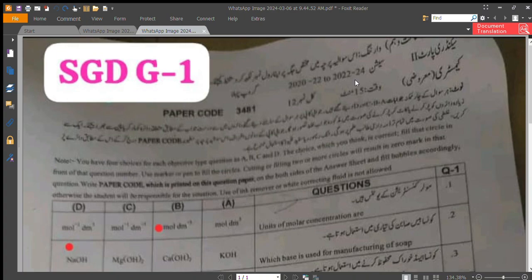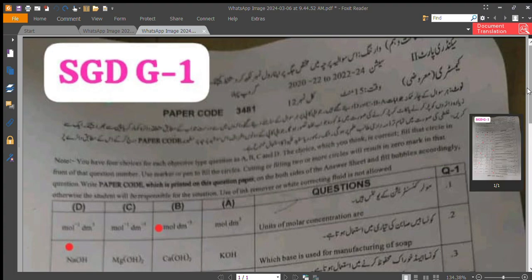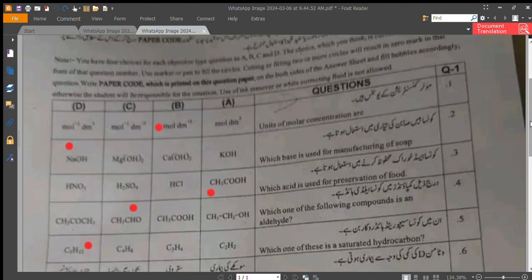Bismillahirrahmanirrahim, welcome back to Al-Majeed Academy. In today's video we will talk about the morning chemistry objective paper. First MCQ: the units of molar concentration are mole per dm³.